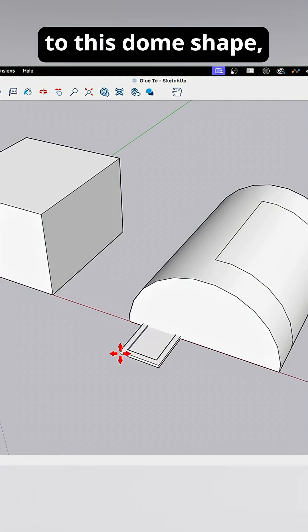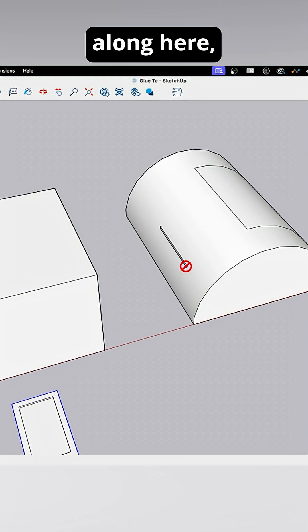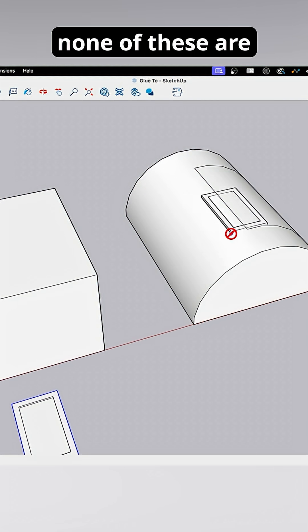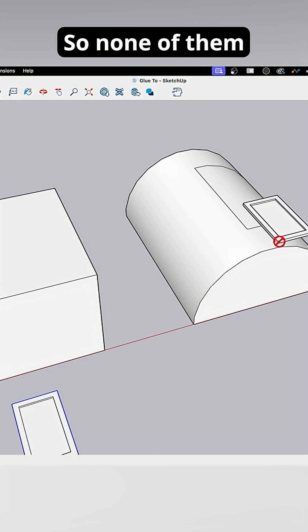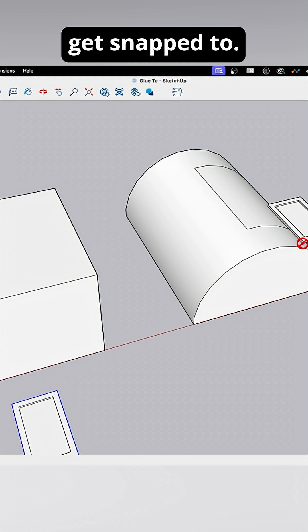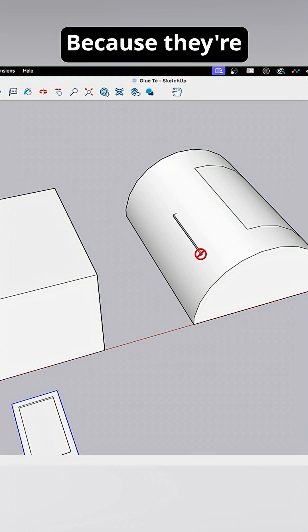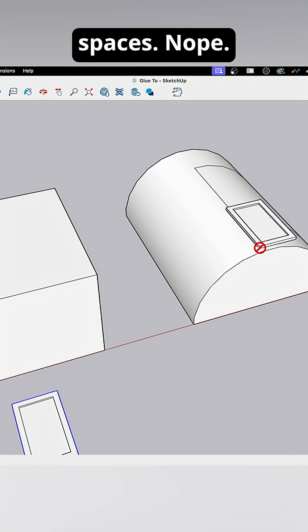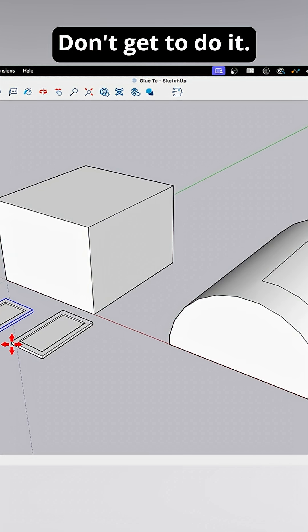If I come over here to this dome shape, if I come along here, you can see none of these are flat horizontal, so none of them get snapped to because that's not an option on here because they're not vertical. If I come here, sure, but any of these faces, nope, don't get to do it.